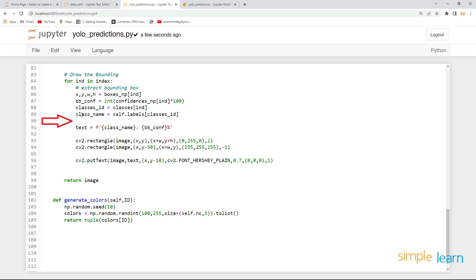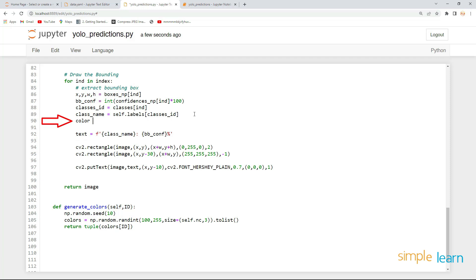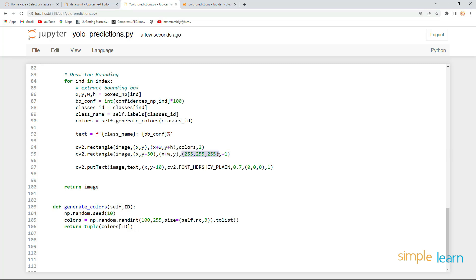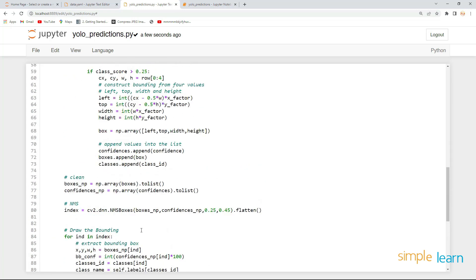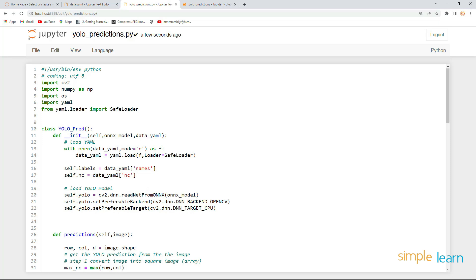Call generate_colors right after defining the class: self.colors = self.generate_colors(id), passing the class id. This gives the particular color based on the class, which we provide to the rectangle function. Replace the white color with this, and set the text color to black. Save the file.